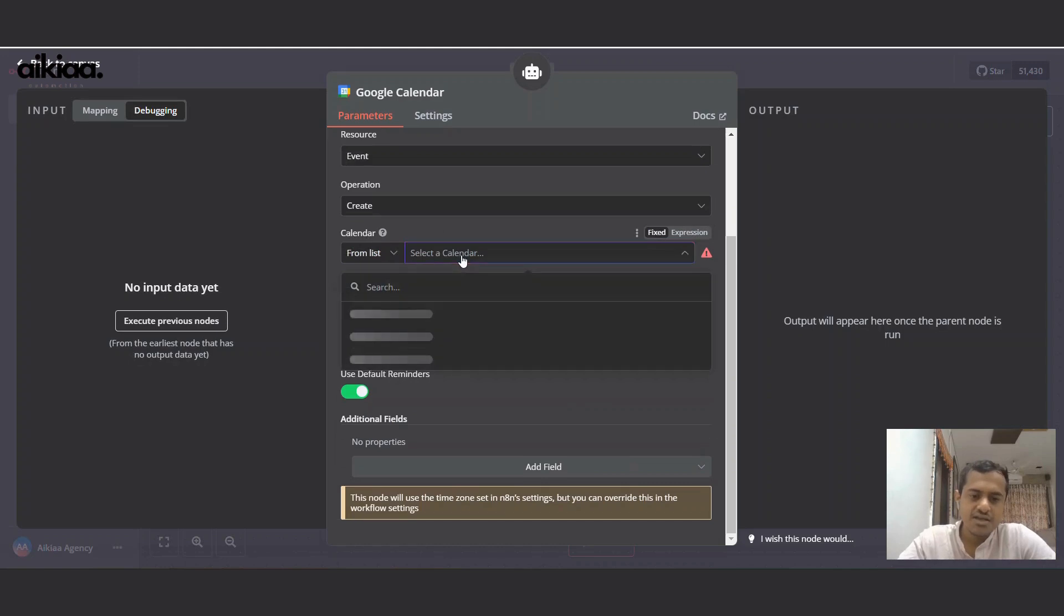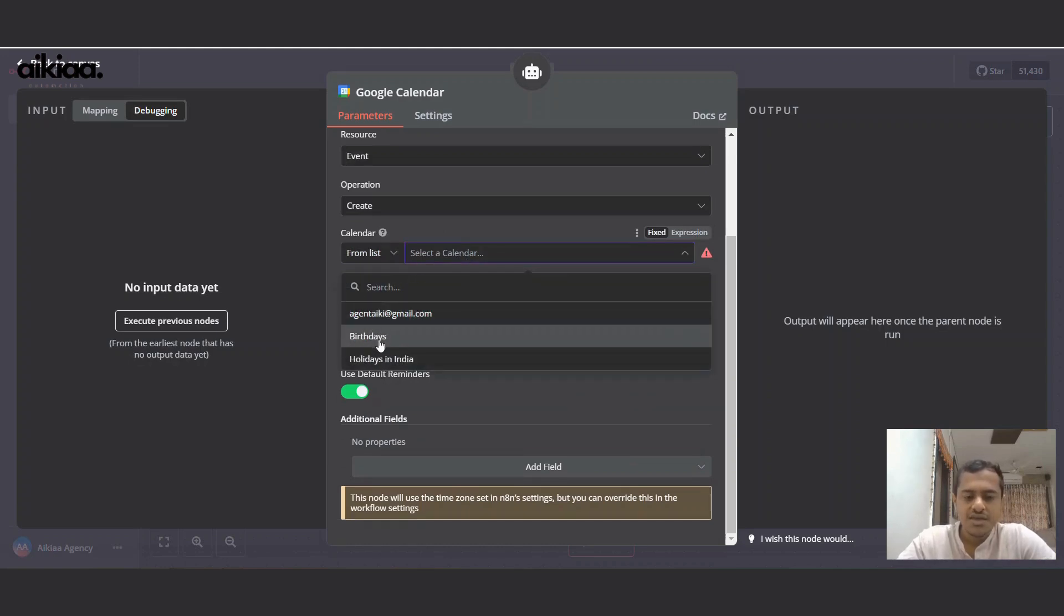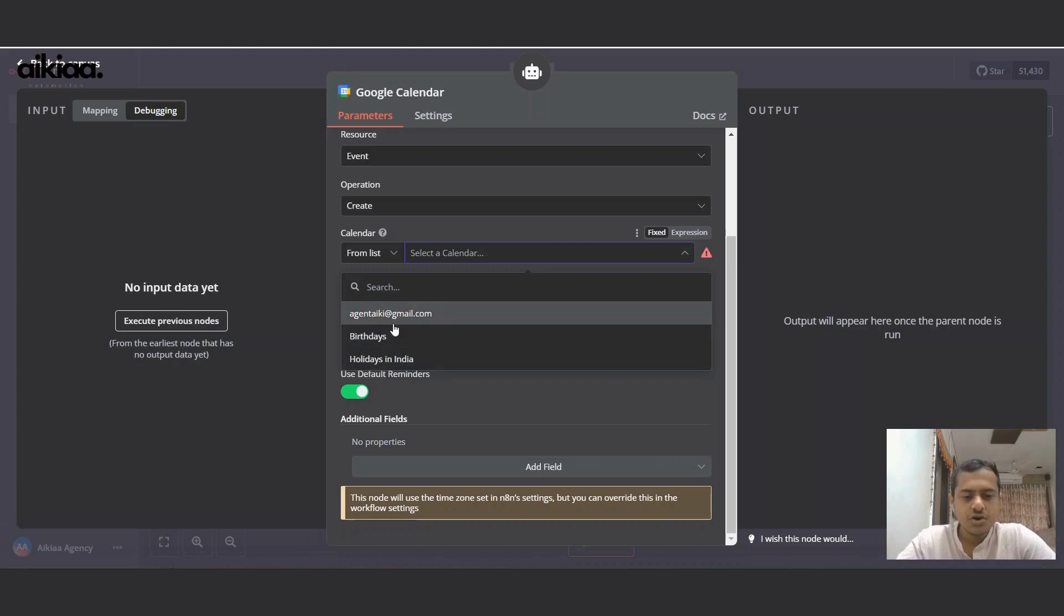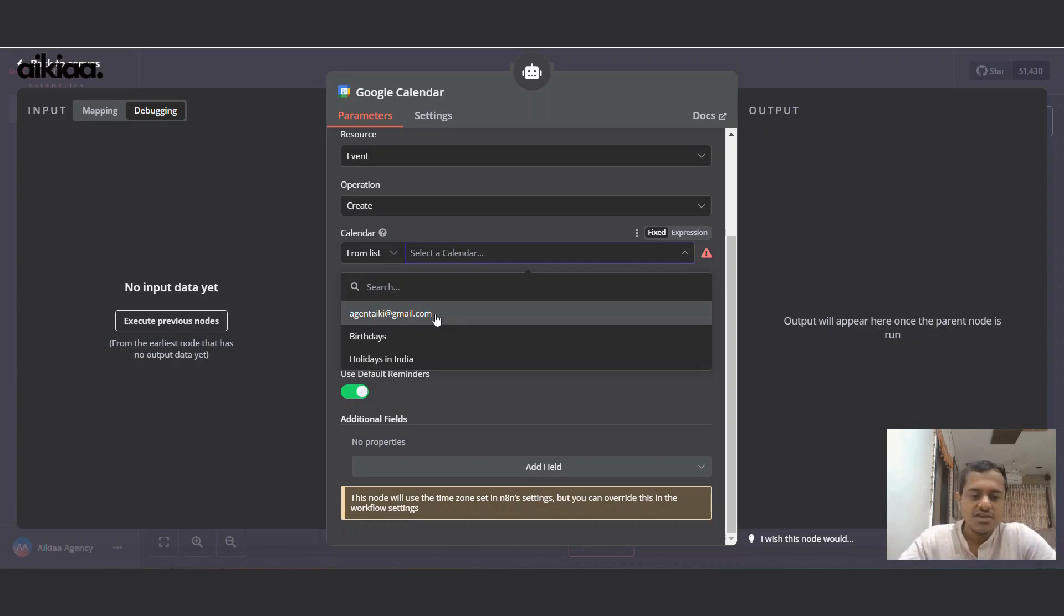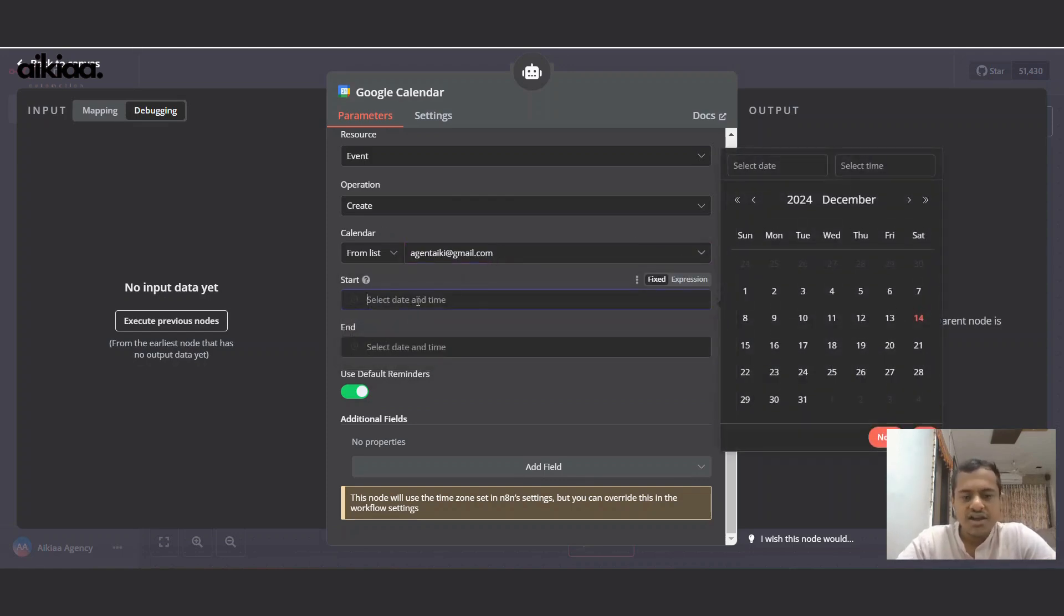And for calendar, we'll select if we want to select any group or folder for calendar, or shall we just use the email and create our events for the entire calendar. So I'll choose my email, and start time and end time - I don't want to fix those.